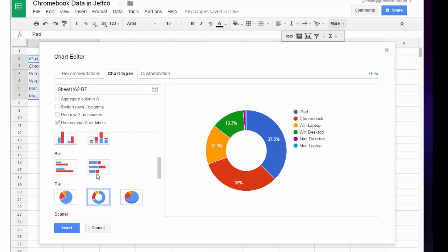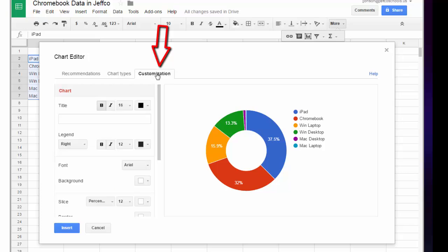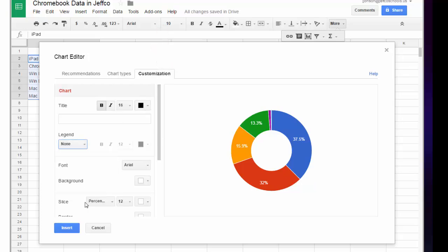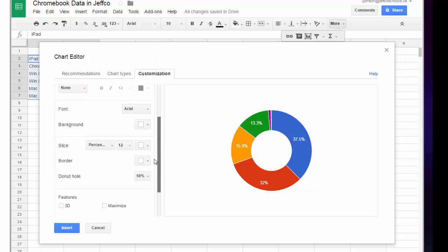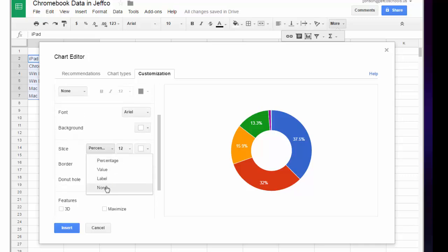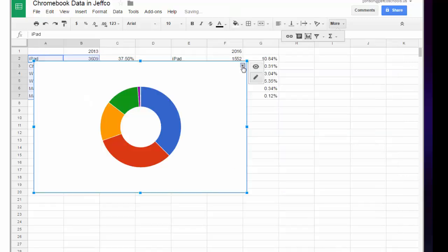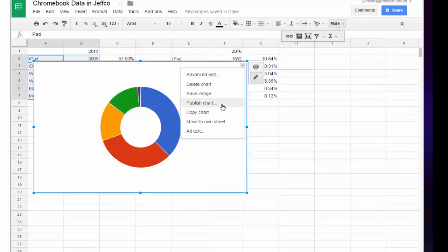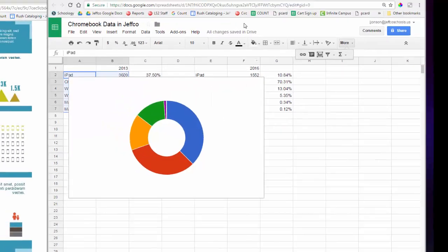That looks really good, but I will choose the customization tab to adjust colors, fonts, and labels. I plan on adding my own labels on my infographics, so I'm going to remove them from the view here. Choose insert when your graphic looks the way you want. From here, you can copy and paste into your drawing.